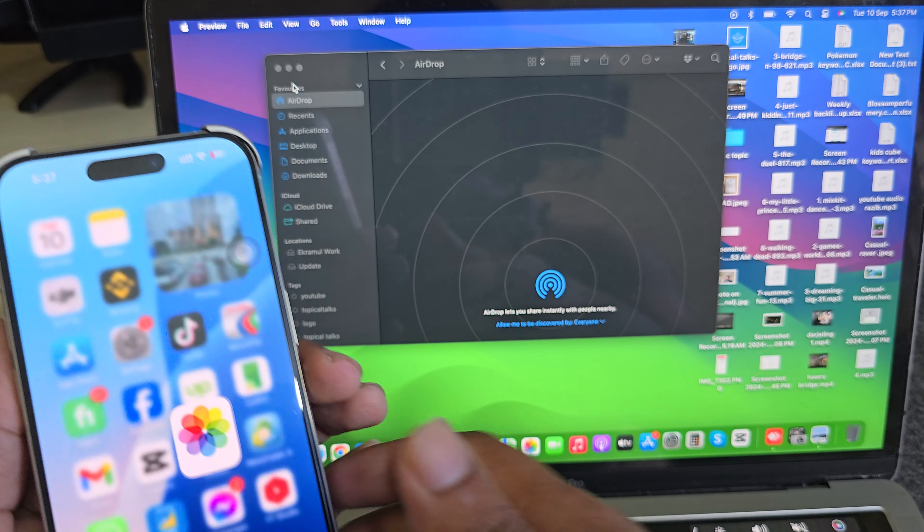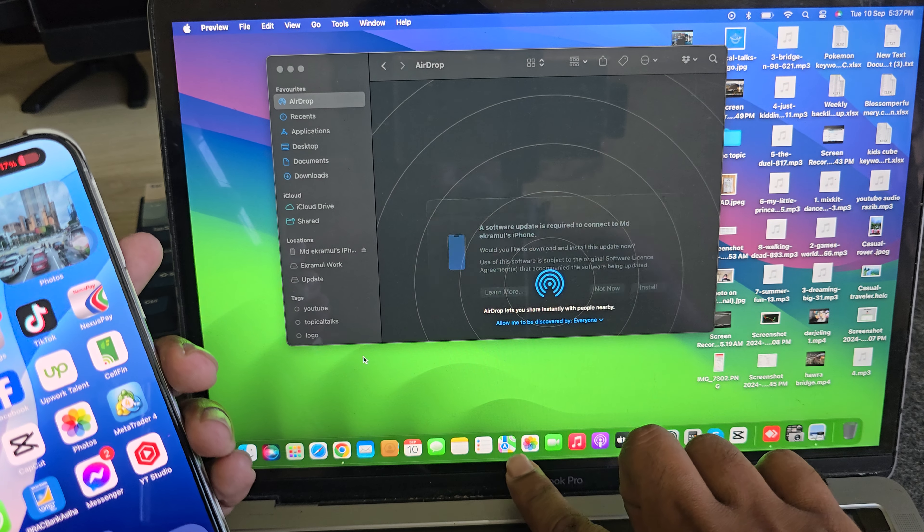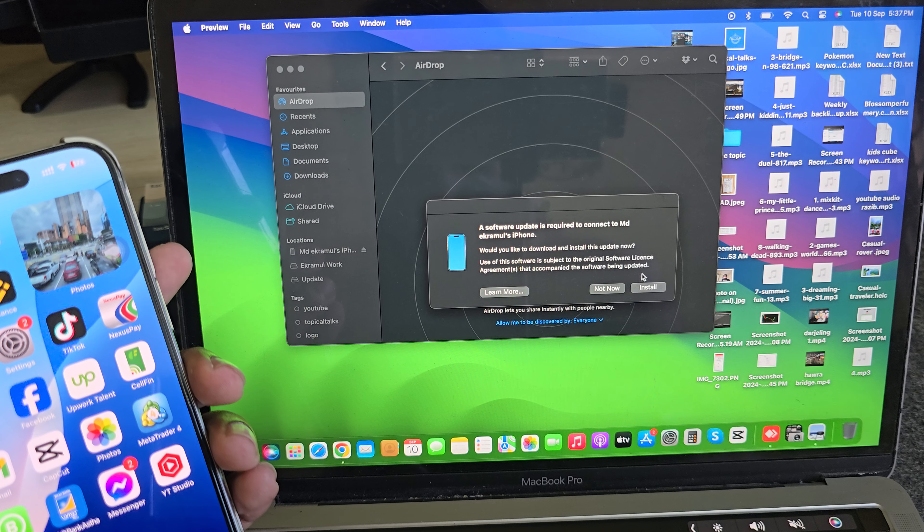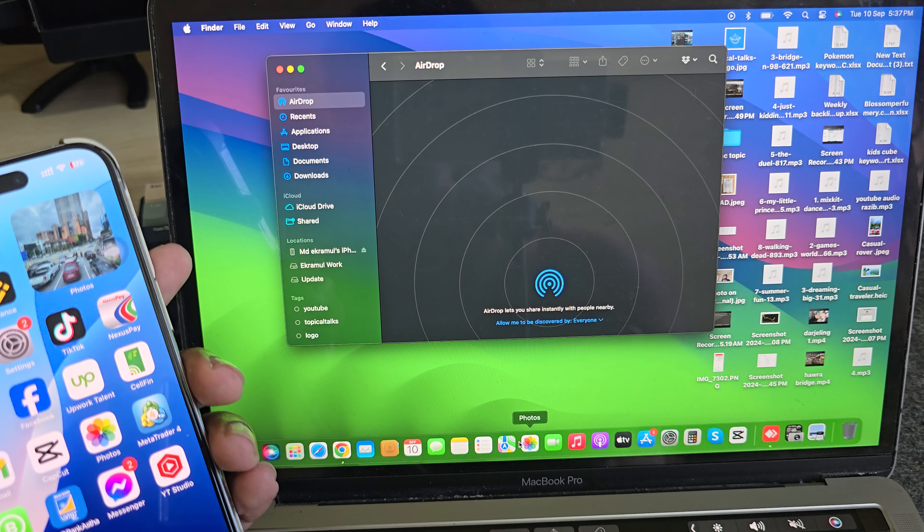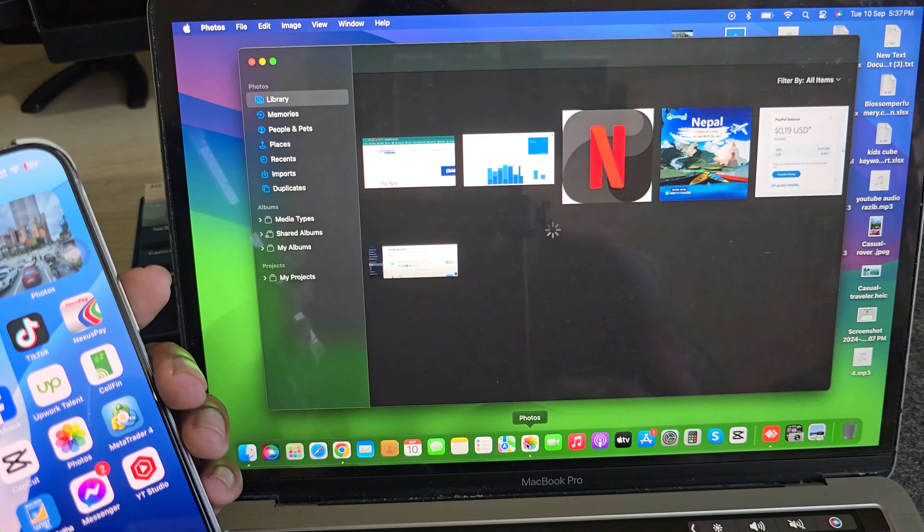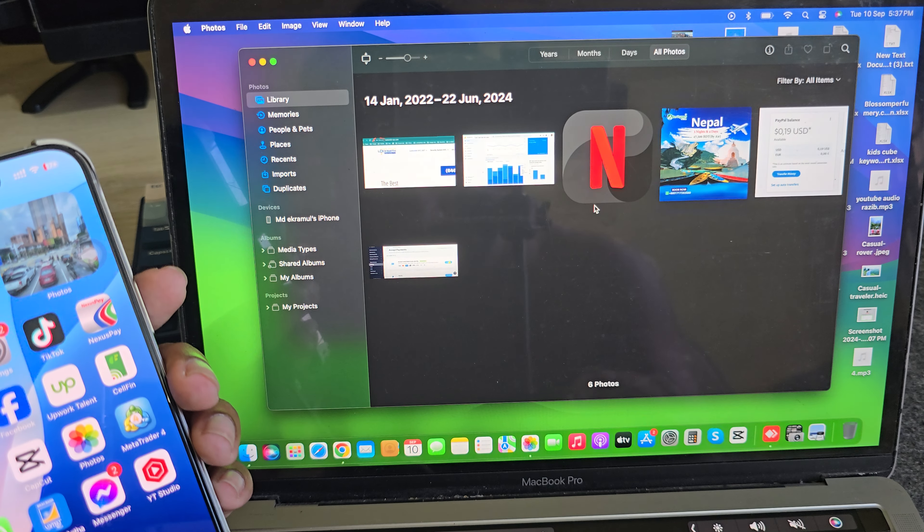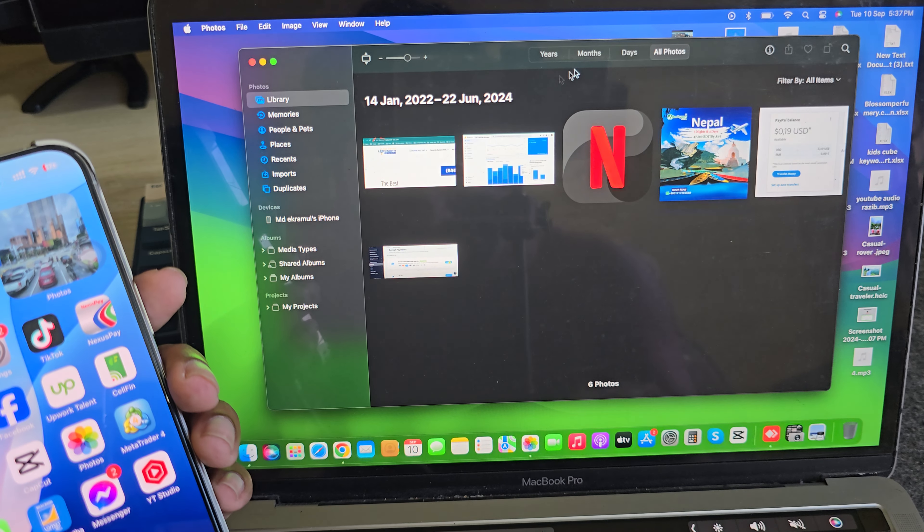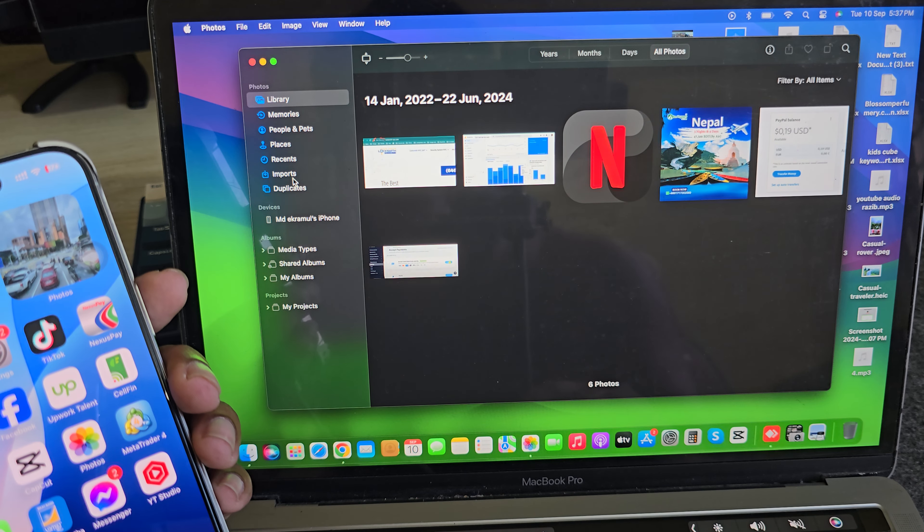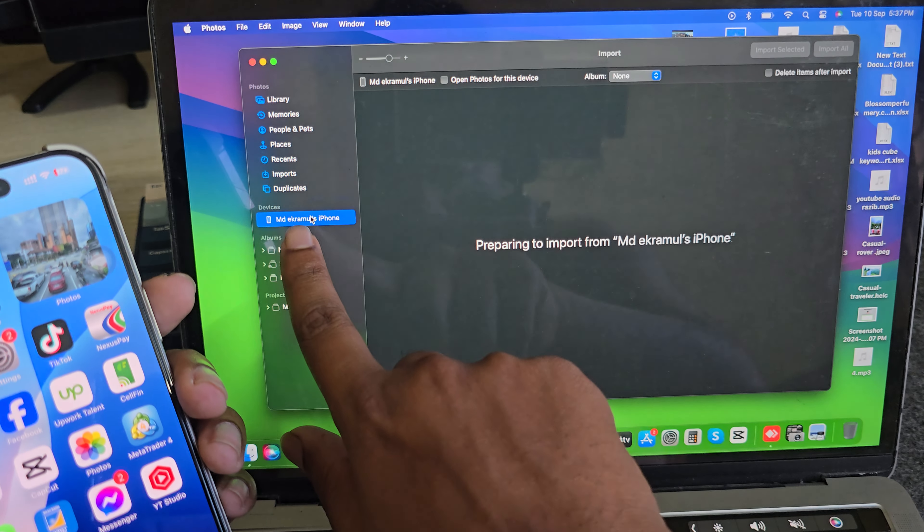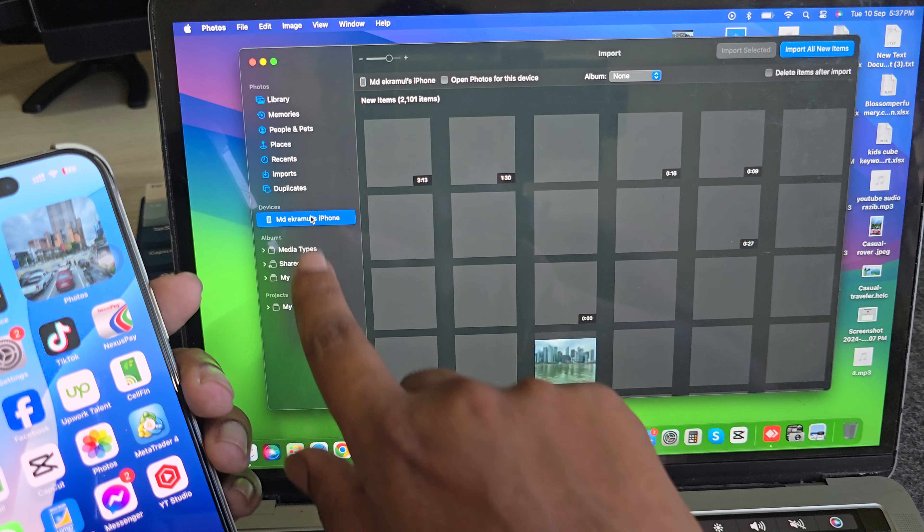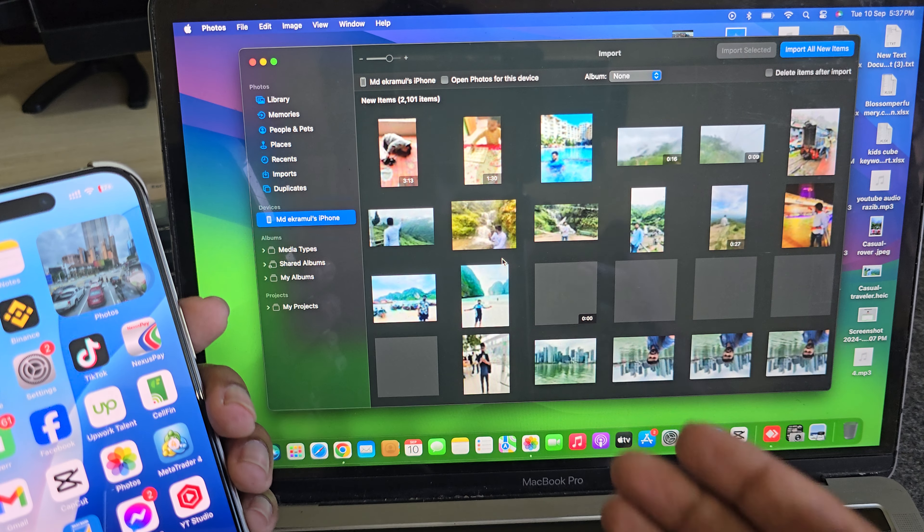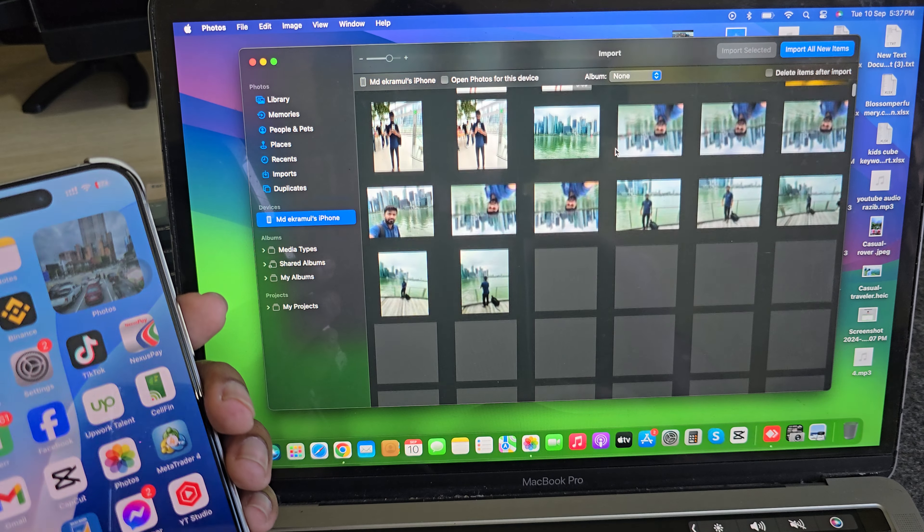Then you have to go to your Photos option, this one. Then you can see all of your images. And if you don't see or find them here, then you can see my Apple device here. Now all images are shown here.